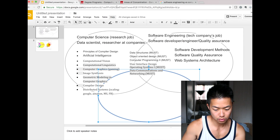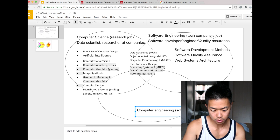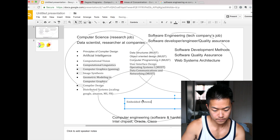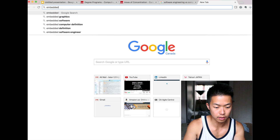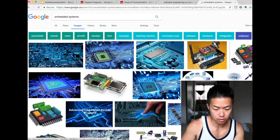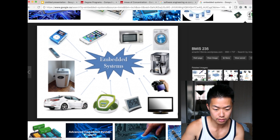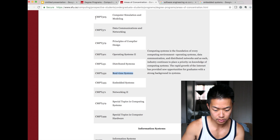Embedded systems — that's computer engineering. It's the intersection of software and hardware. Think about Intel chipsets, Cisco, Oracle — they make hardware. An embedded system is like a chipset you can put on a card and embed into an object. Real-time systems are also computer engineering.